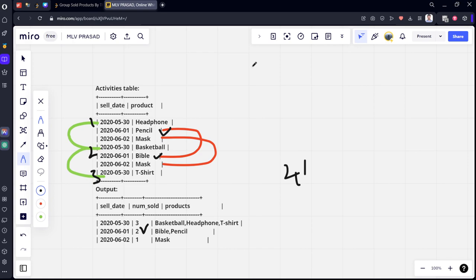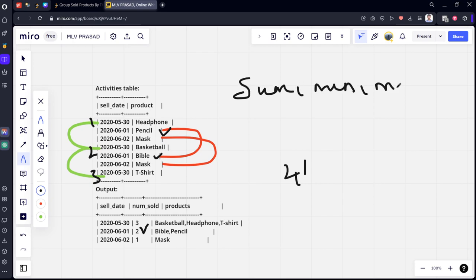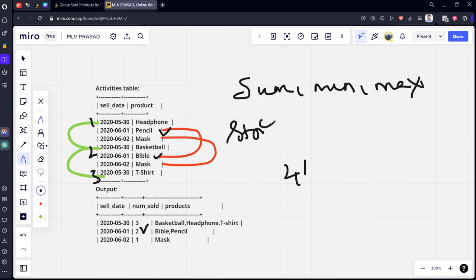Now, what they have done is, usually when we do group by, we can only aggregate the numerical functions using aggregate functions like sum, minimum, maximum, etc. But we can also group by the non-numerical columns, which are categorical columns. For example, using string aggregate.